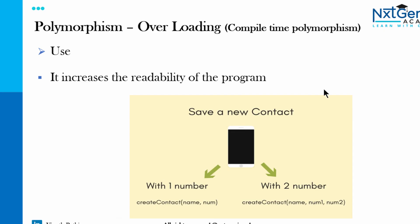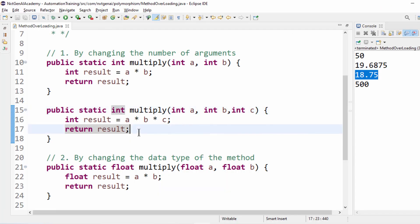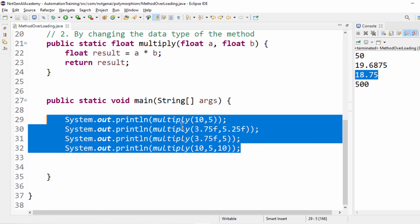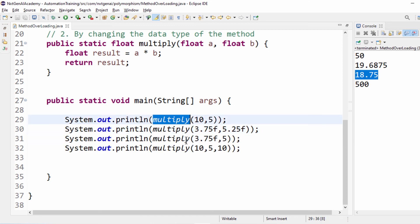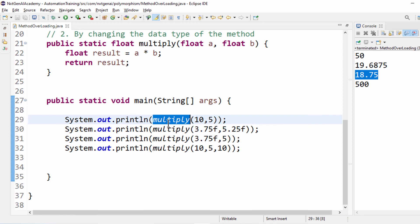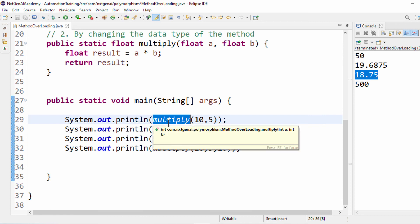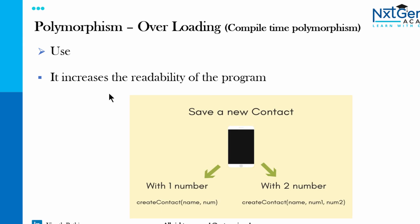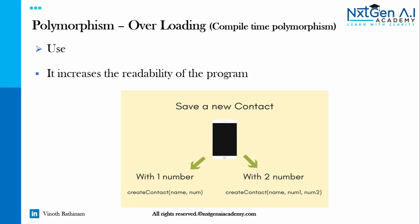Now when we talk about the use, it increases the readability of the program. Of course by saying this, just only one method right? Same name. The readability. We are not making method of two integer numbers, method of two float numbers, method of three numbers. That looks very ugly. But now it increased the readability of the program. Let's see the real time use of method overloading.